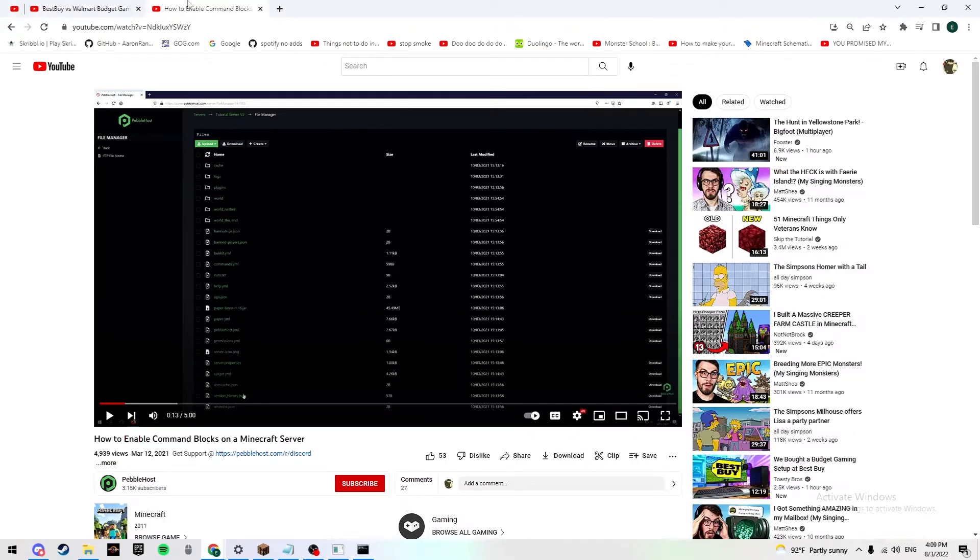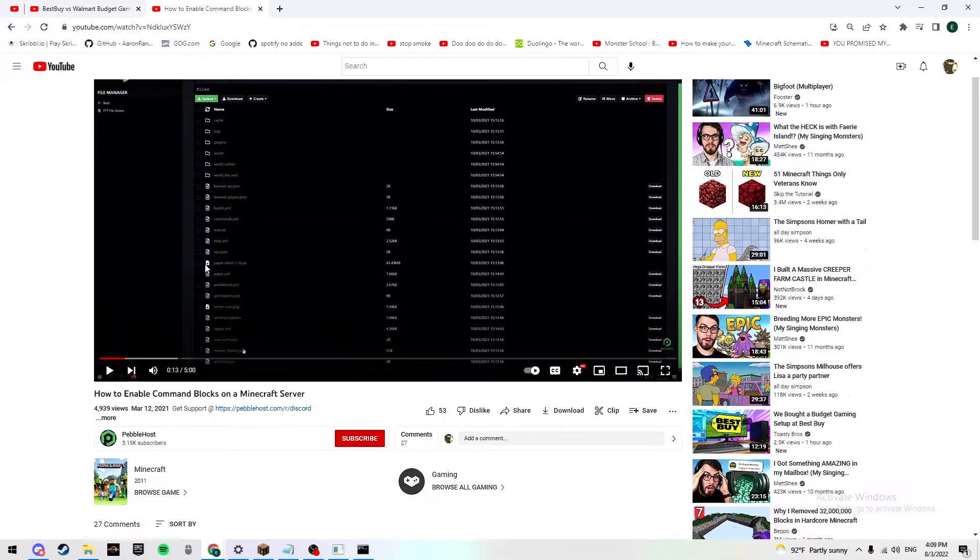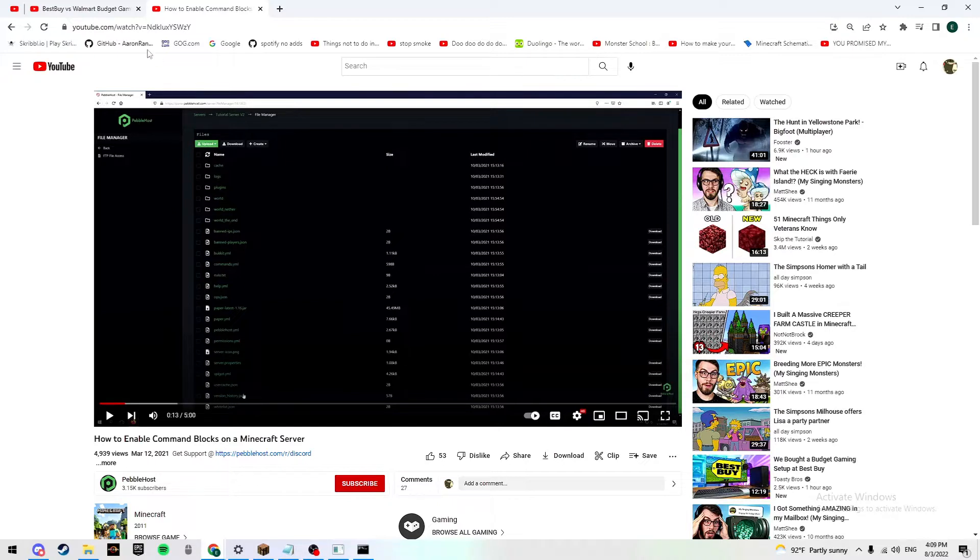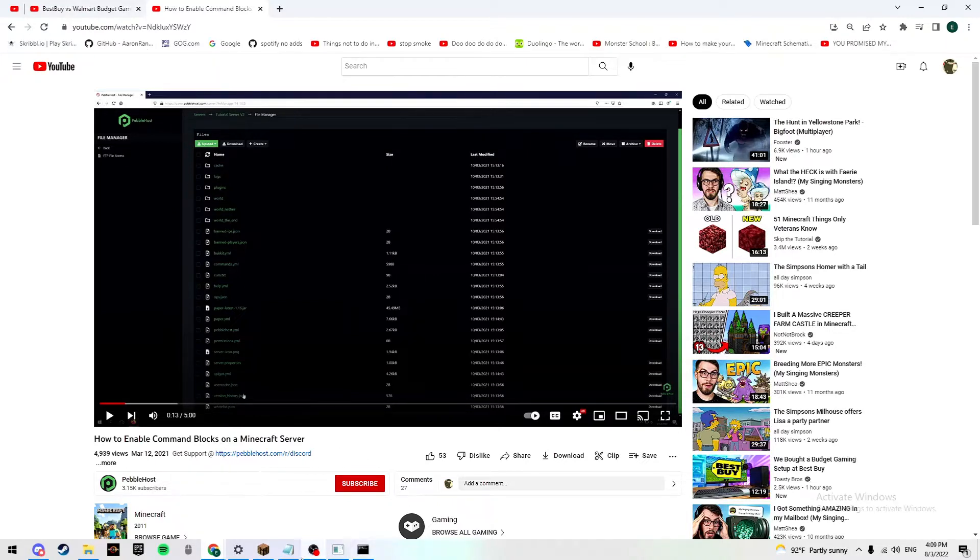And you go to YouTube, it shows you all these Apex Hosting, all of whatever this is, Pebble Host, right? They only show up for their specific websites.